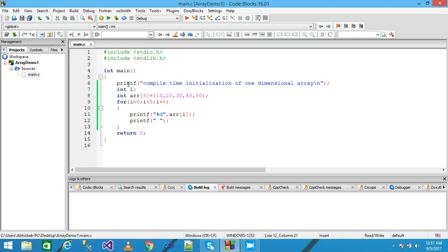This first printf function simply prints the message 'compile time initialization of one dimensional array' onto the screen. In the next line I am declaring a variable i, and here I am declaring the one-dimensional array. The data type of my array is int, arr is the name of the array, and within the subscript I give the size of my array as 5, meaning this array stores 5 elements. I write equal and within the curly bracket I give the values 10, 20, 30, 40, and 50.